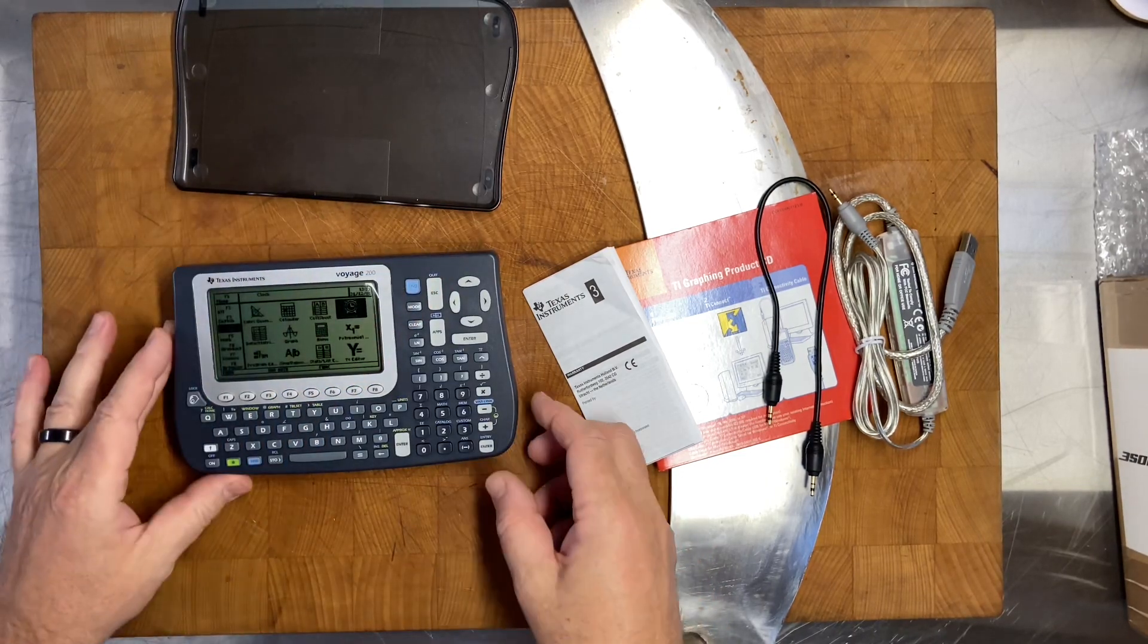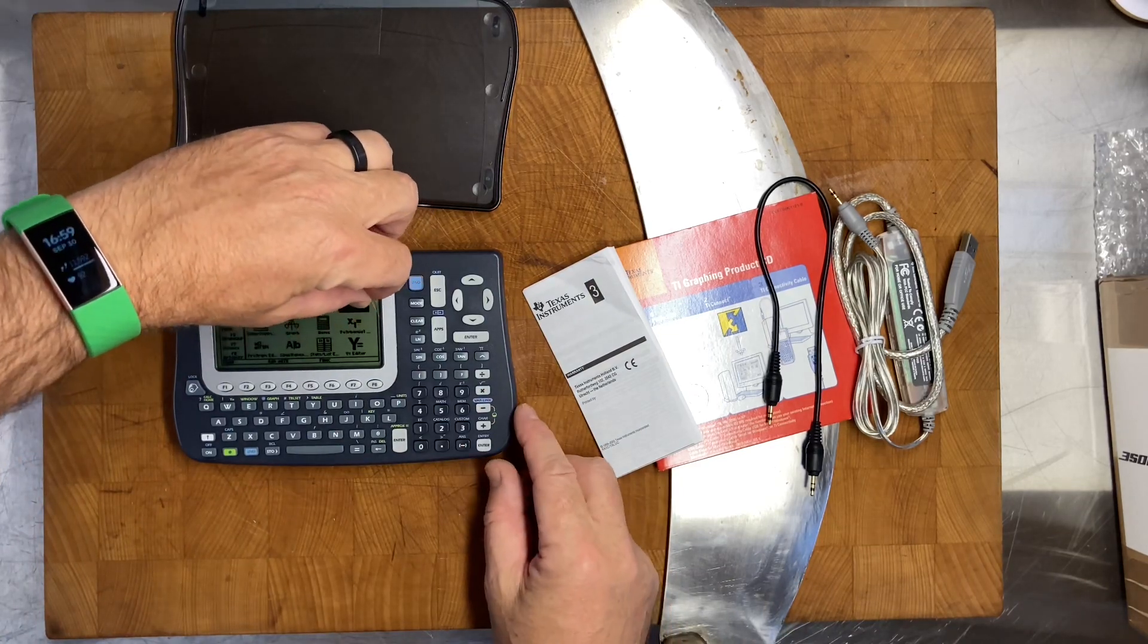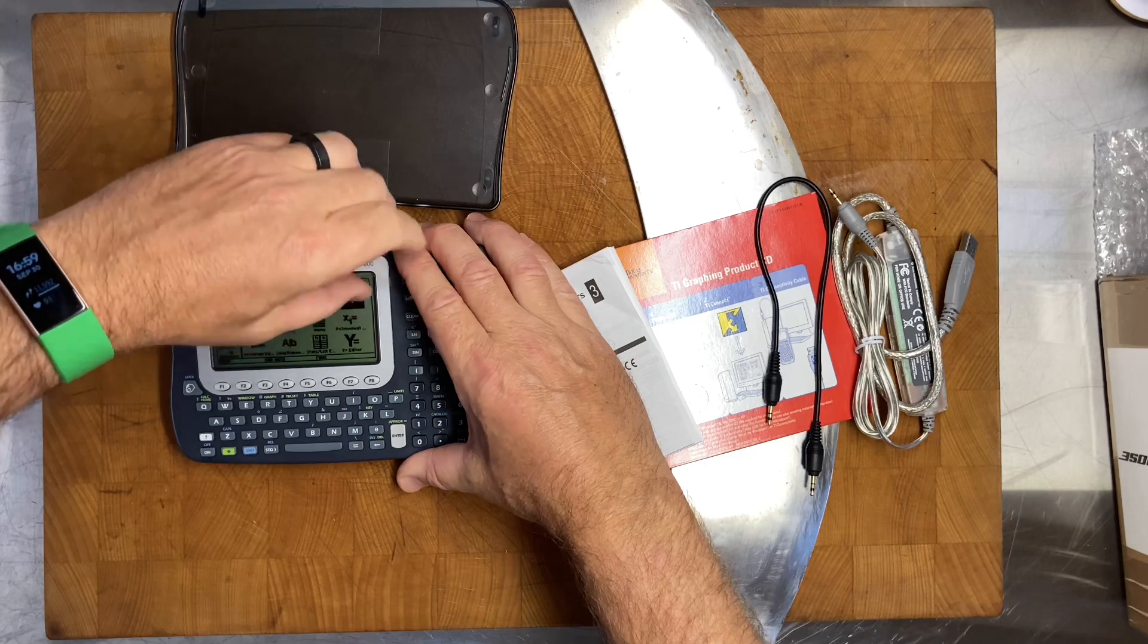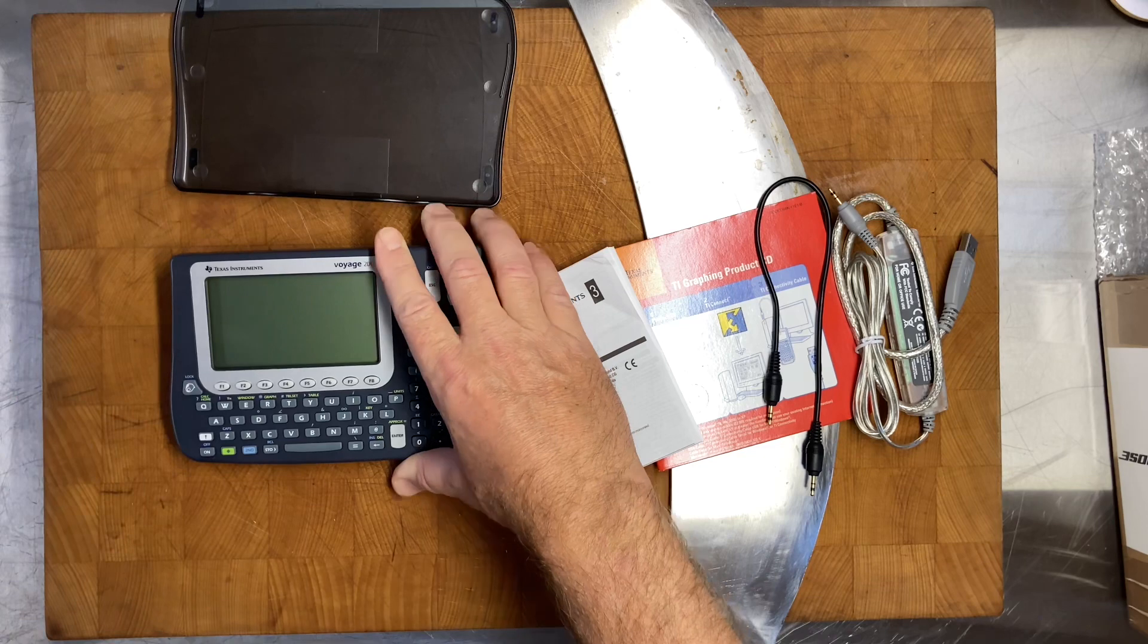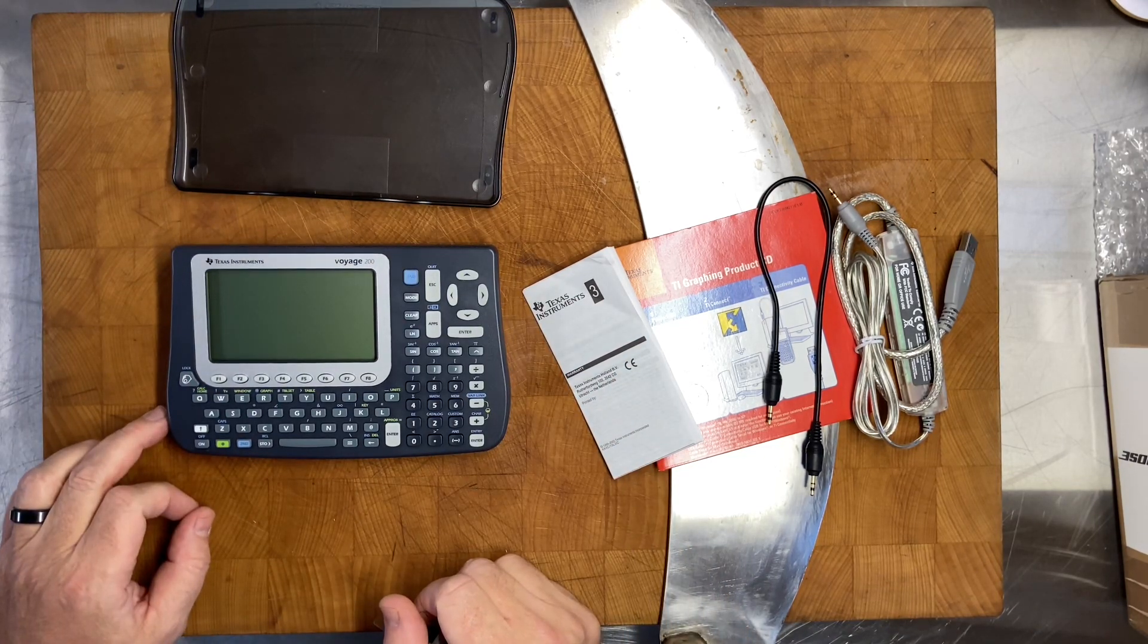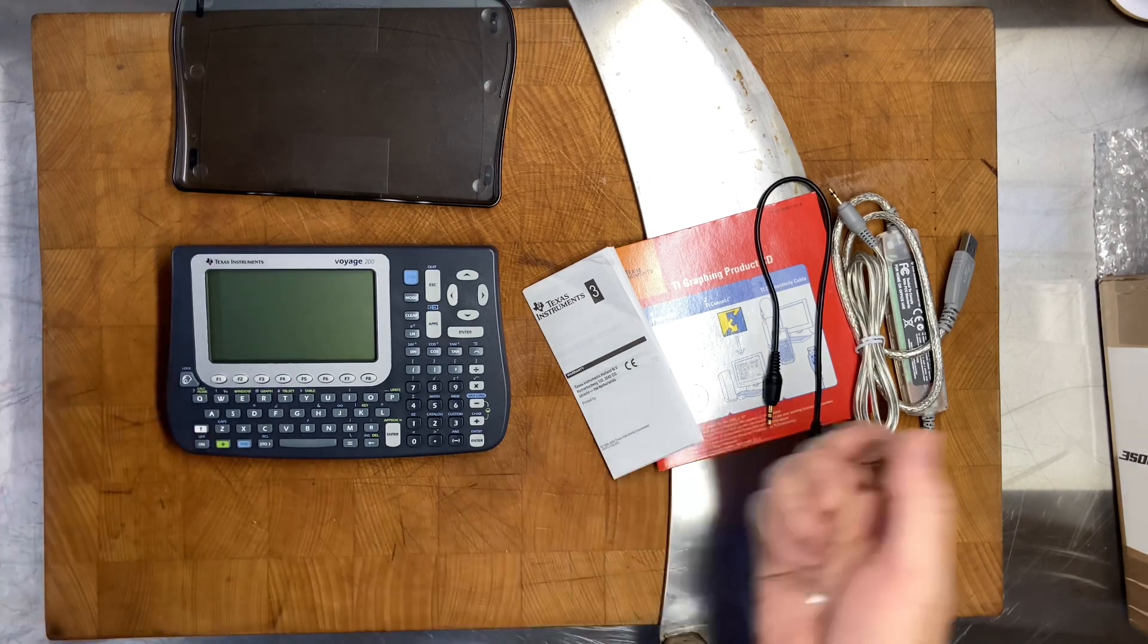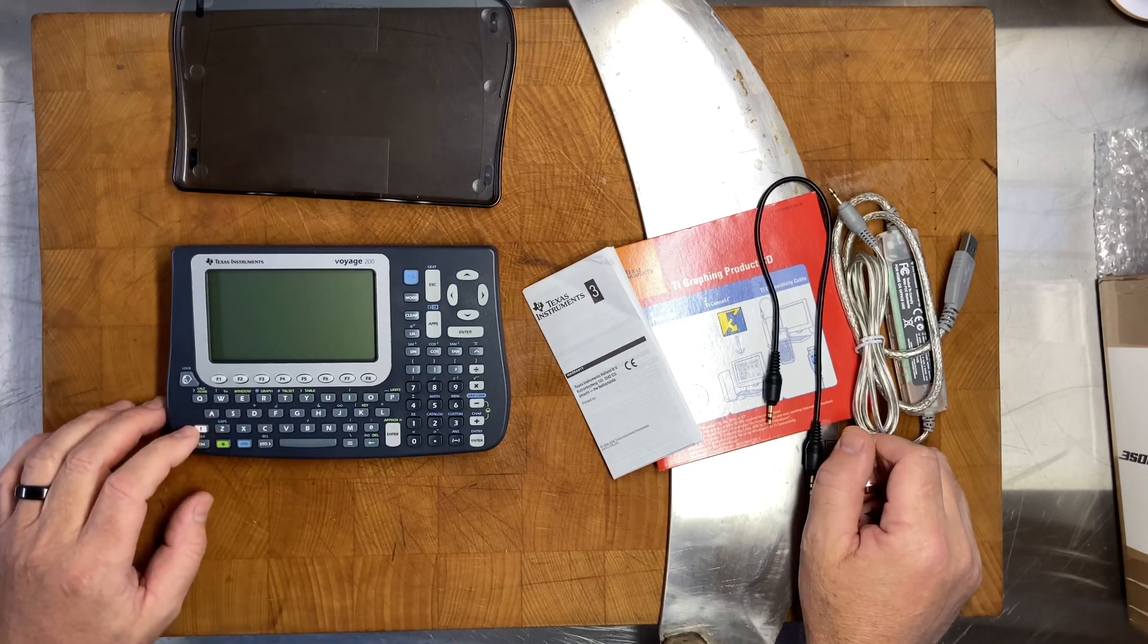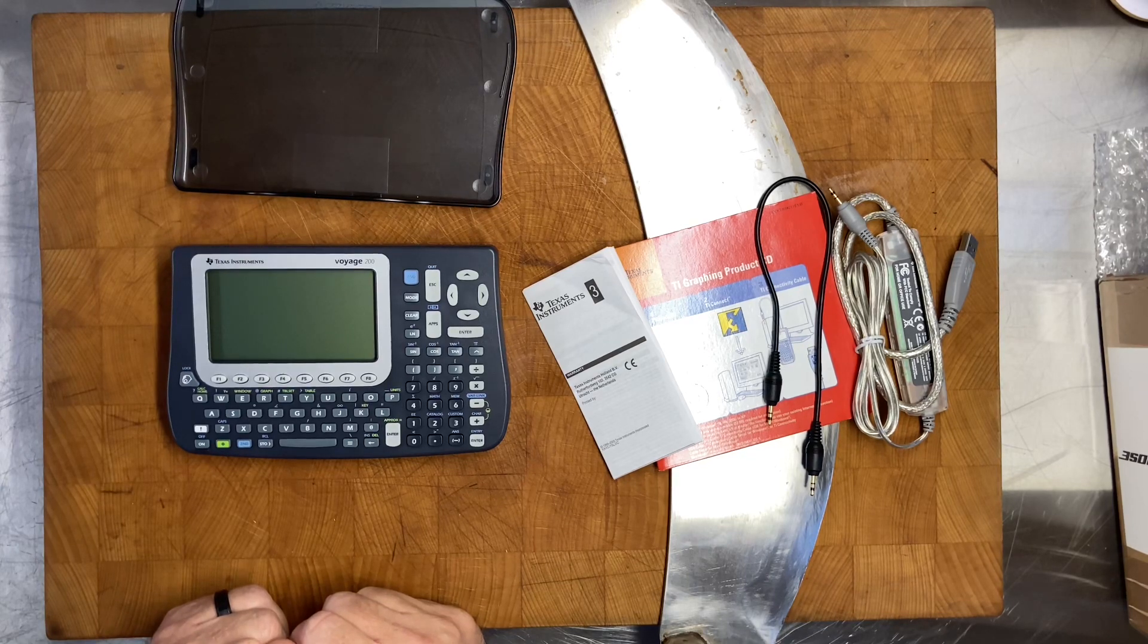Are you guys ready? Check this out - literally brand new! That's crazy. Look at this, okay, here we go. Well, we have to wait for the next video.